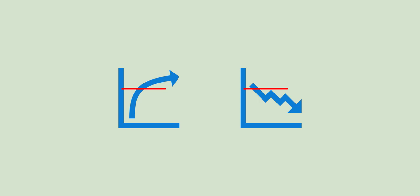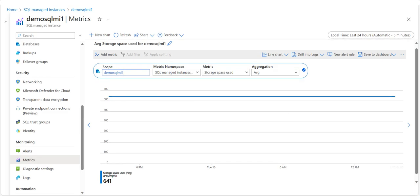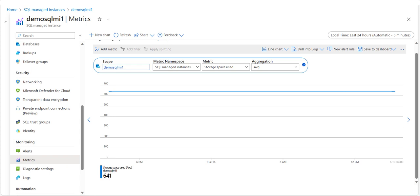You can configure alerts to send email notifications to the service administrator and co-administrators, send email to additional addresses that you specify, call a phone number with a voice prompt, or send a text message to a phone number. Now let's see how we can create alert rules on a metric with the Azure portal.